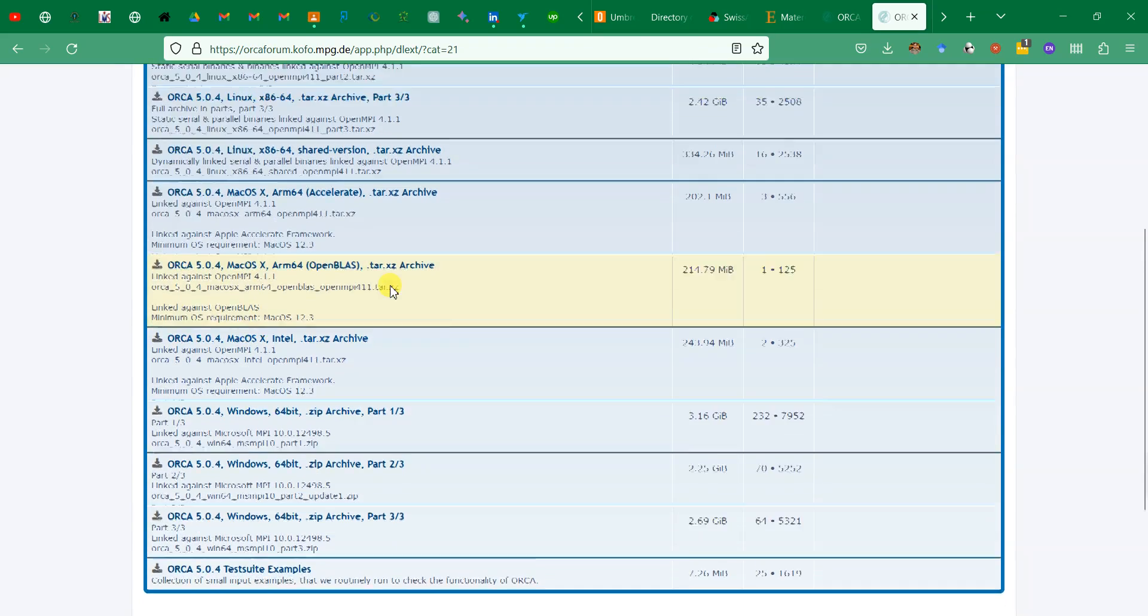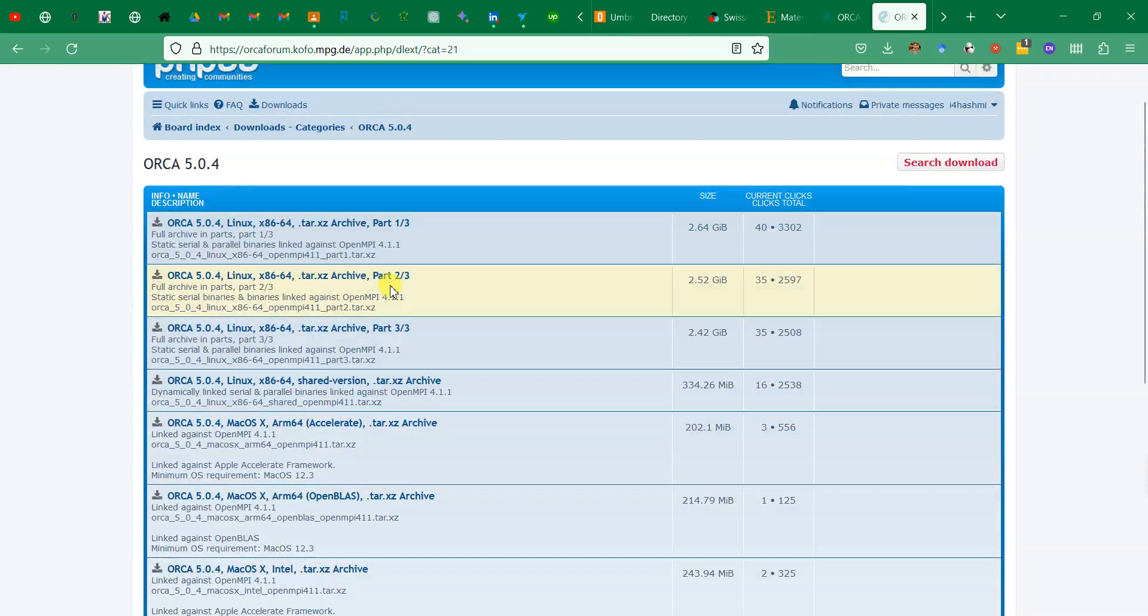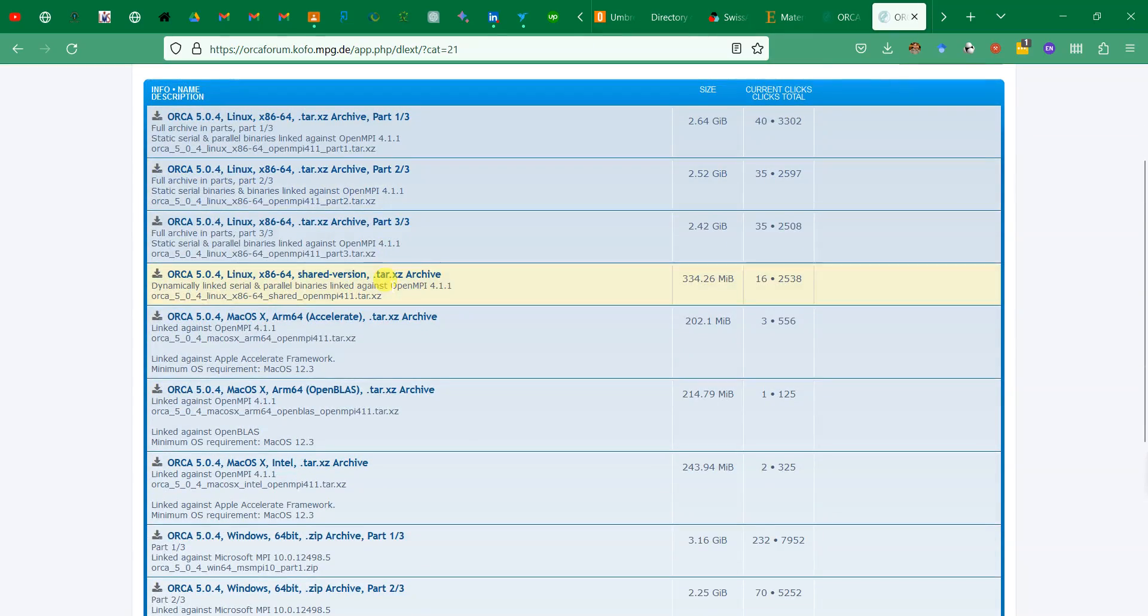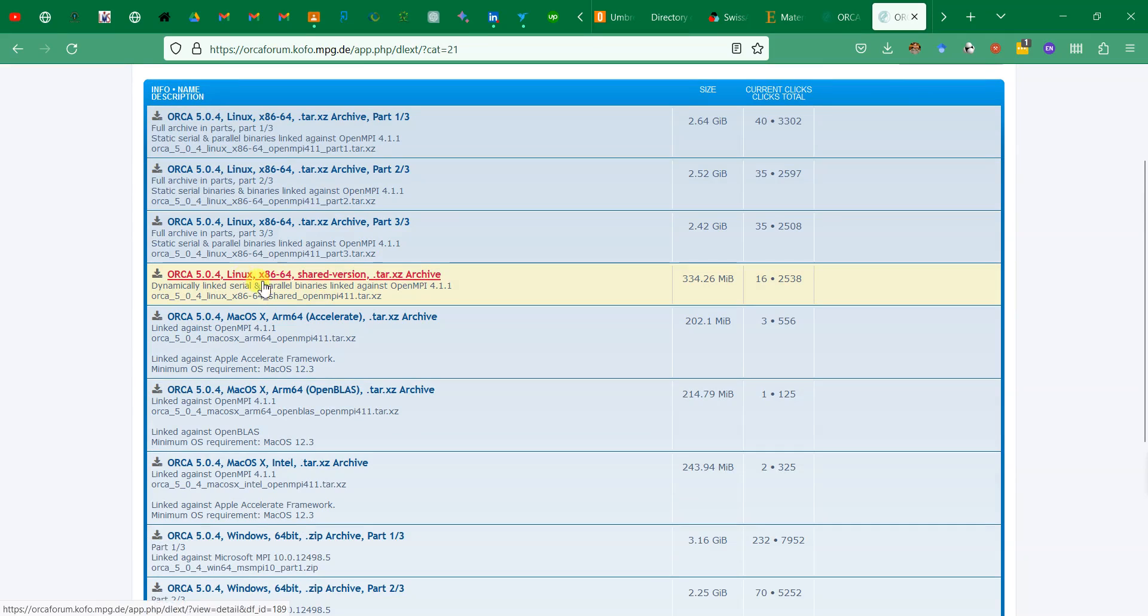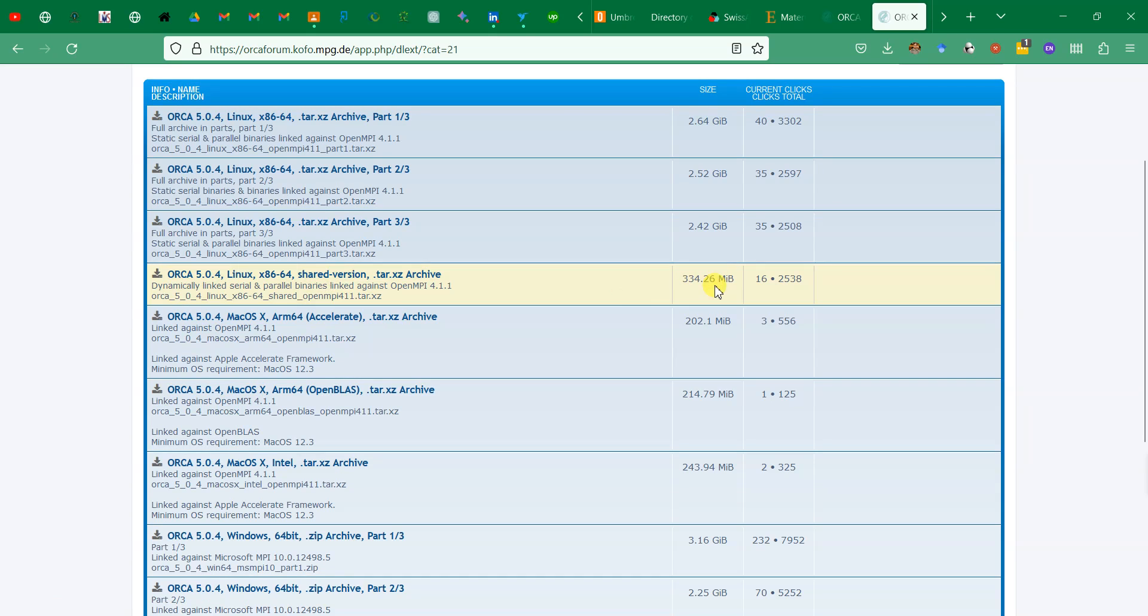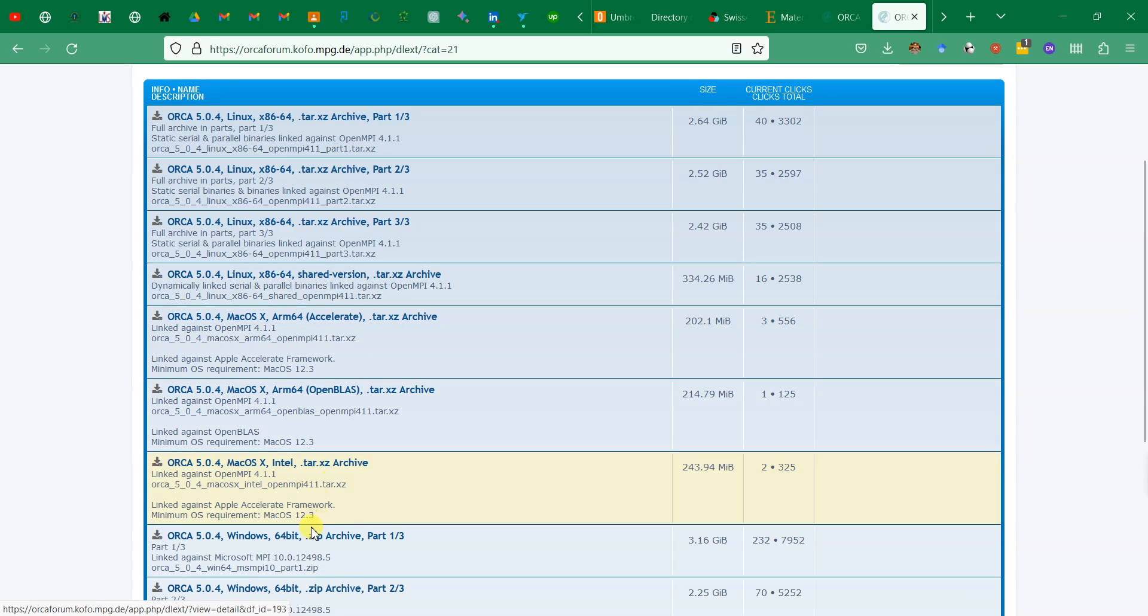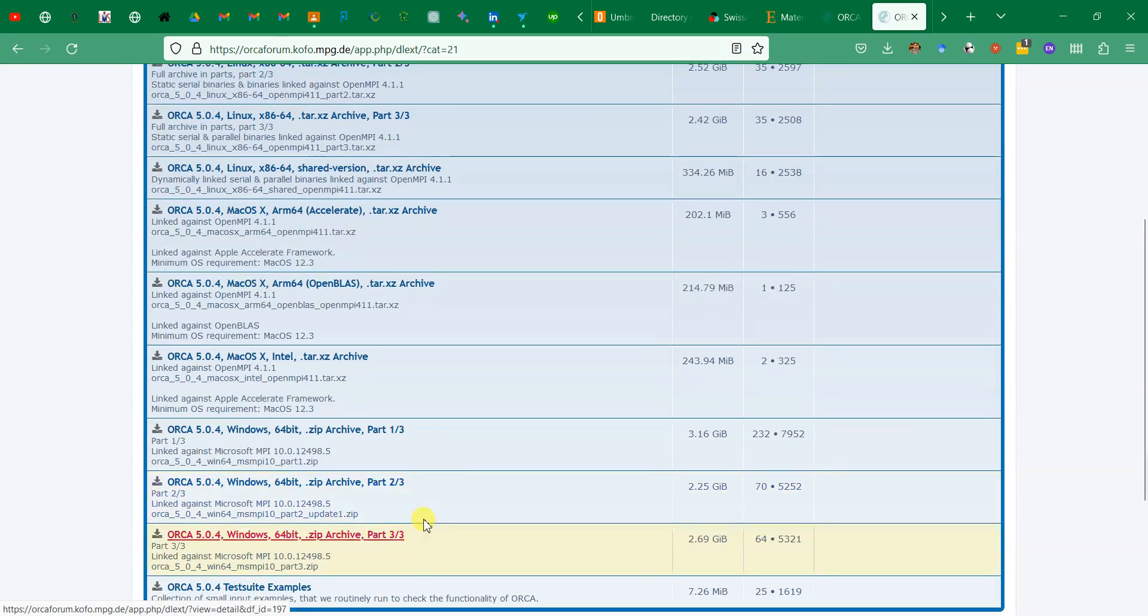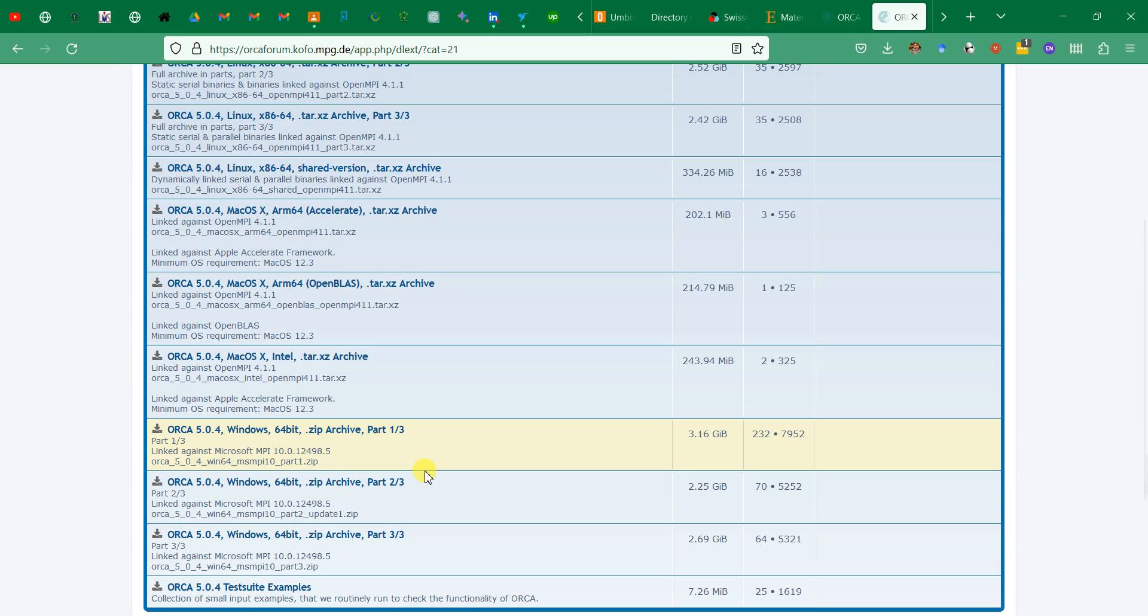There is another smaller file over here which is ORCA 5.0.4 Linux shared variant which actually runs through OpenMPI and it is a fully functional variant which is quite compressed. For Linux you can download this one, and for Windows you can download the three different files and combine them together.